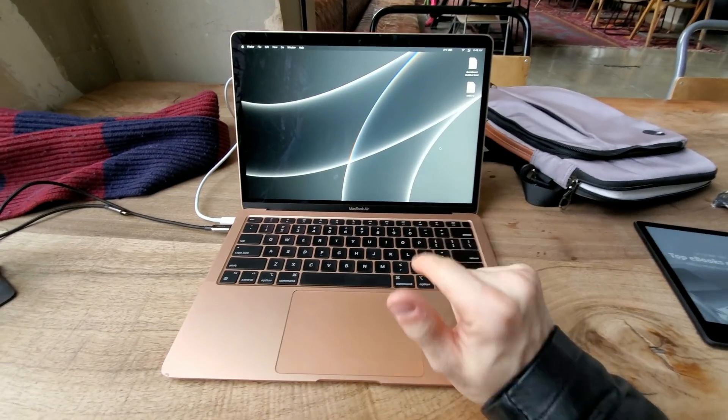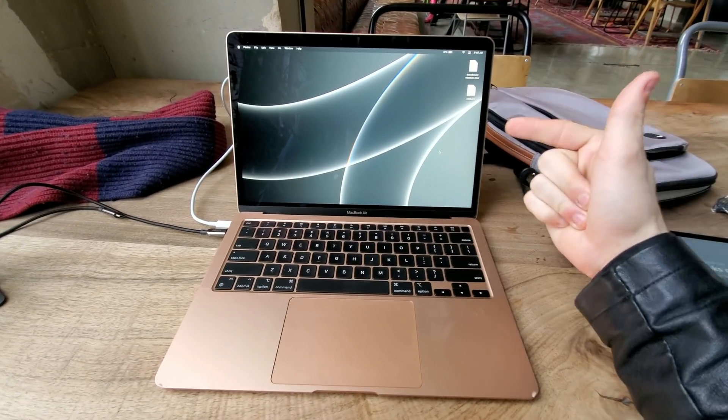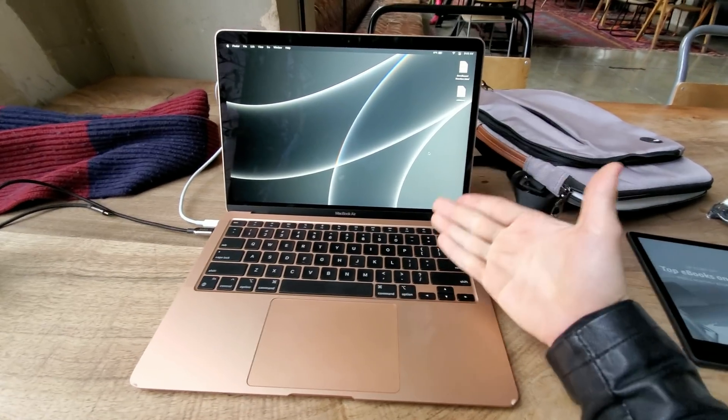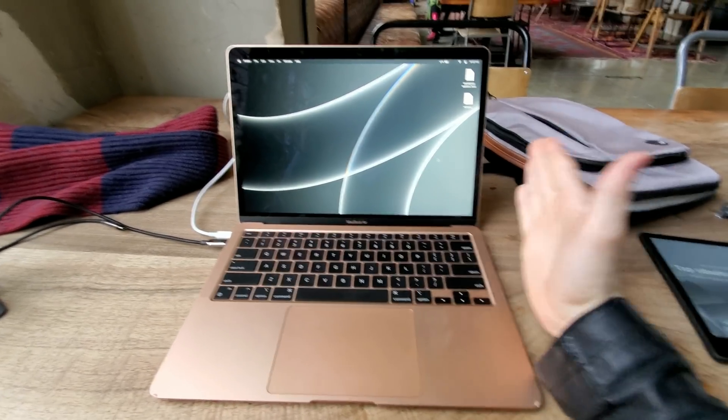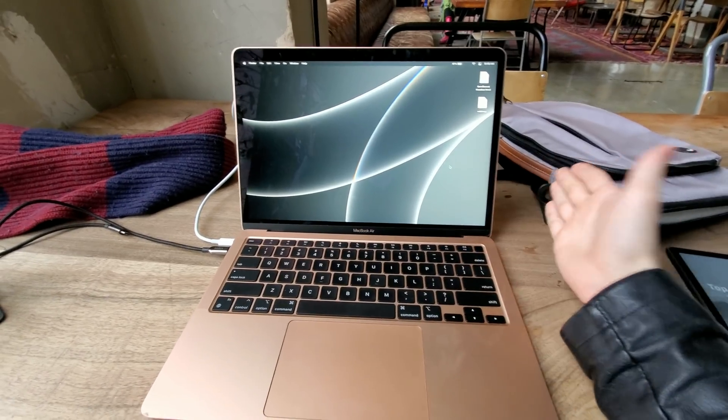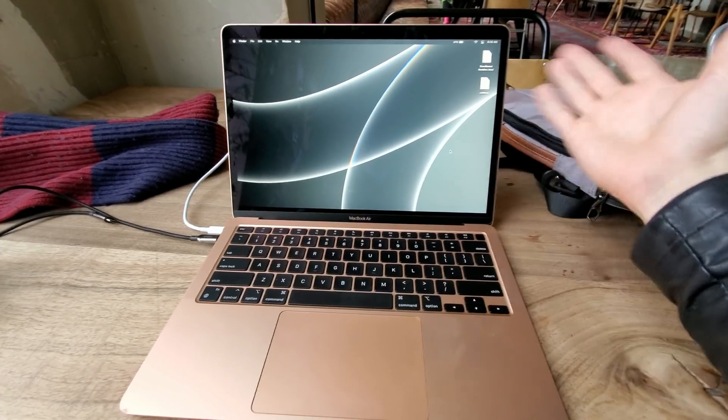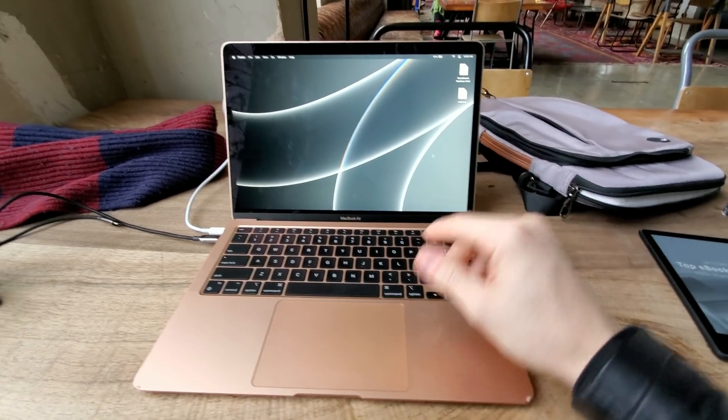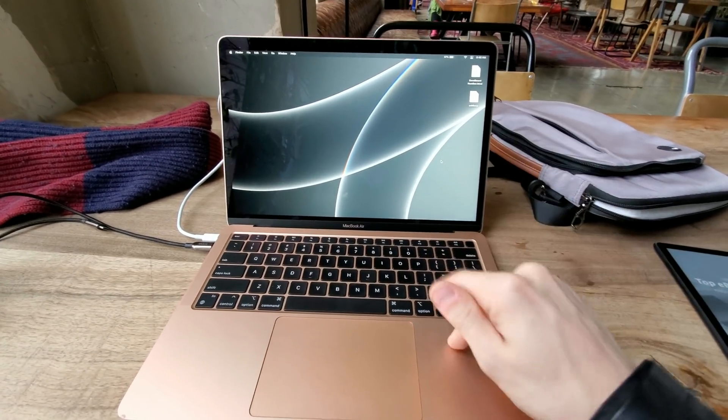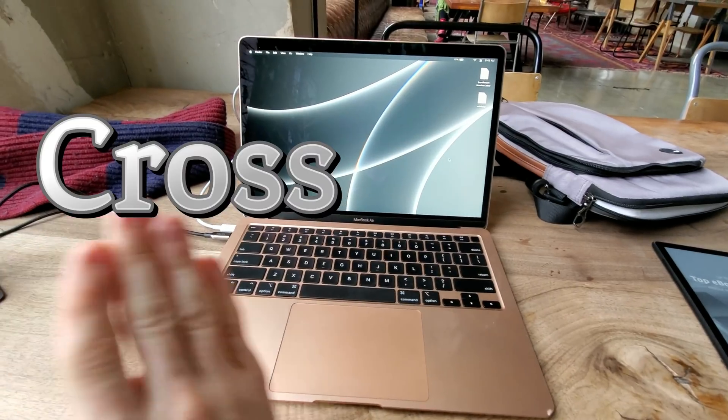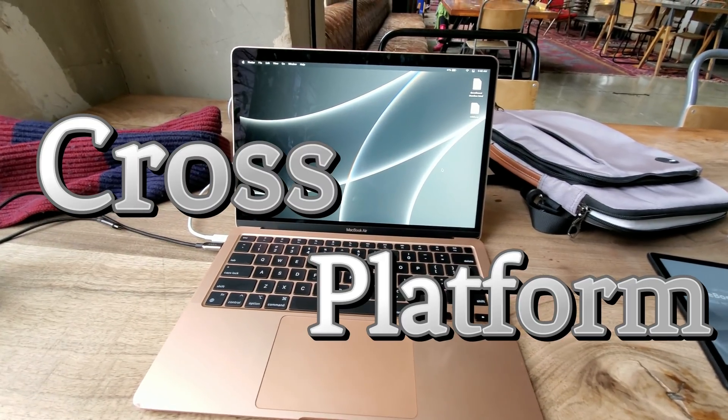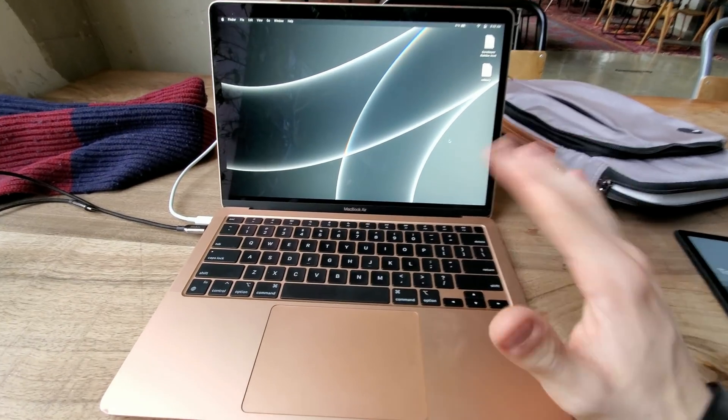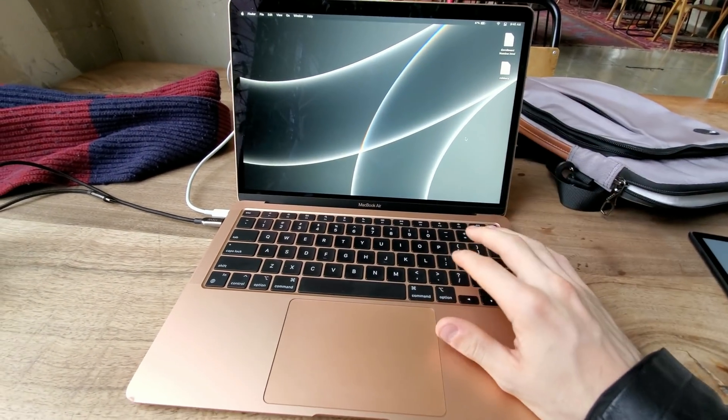One of the first things you'll notice is that we are in fact using a MacBook to do this. That might seem strange to you because everybody knows that Windows is the best thing to develop on, or Linux, or Android, or whatever your platform of choice is. We are using a MacBook because of a term: cross-platform.